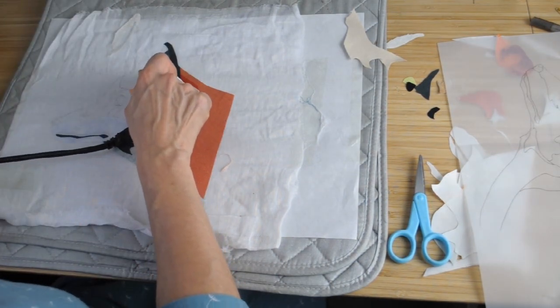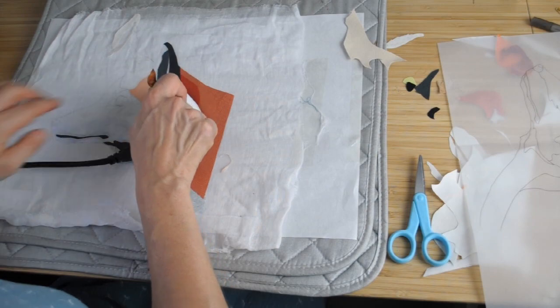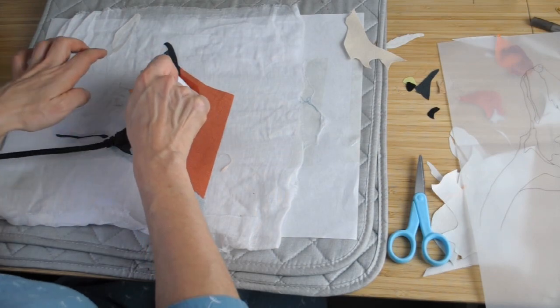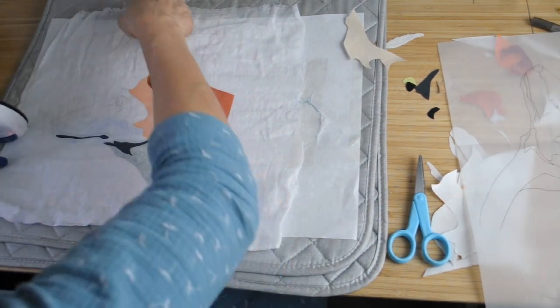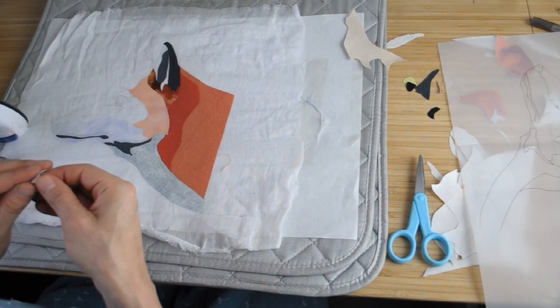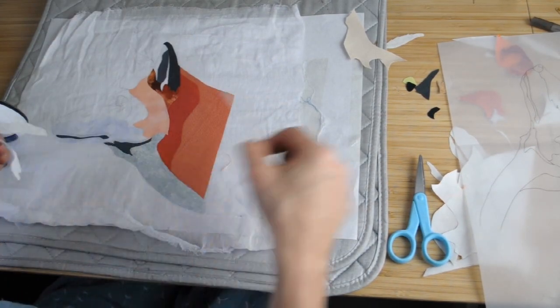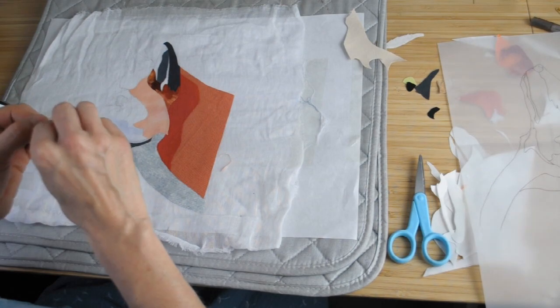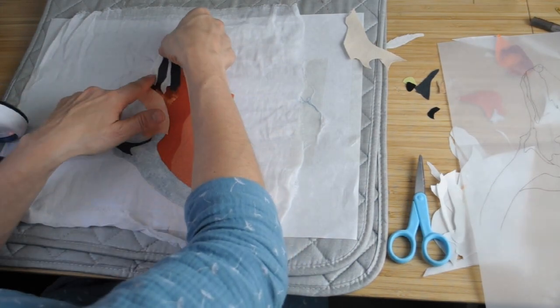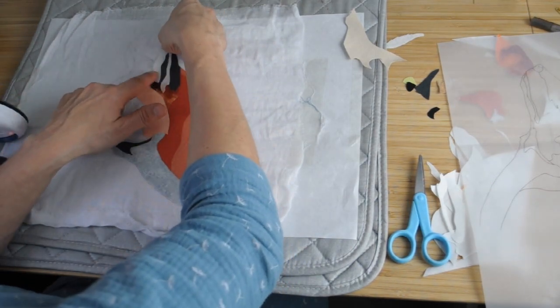However, if you can at least be organized and have everything ready when you're doing it, then it speeds up the process.